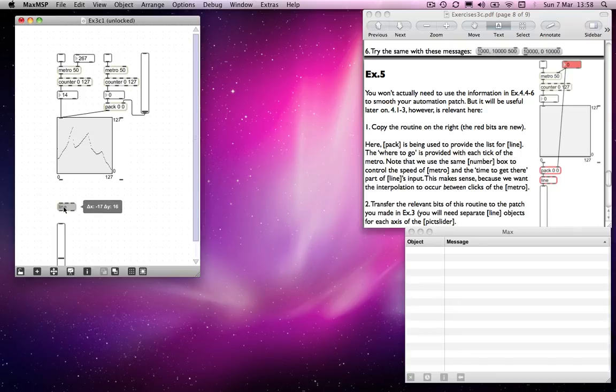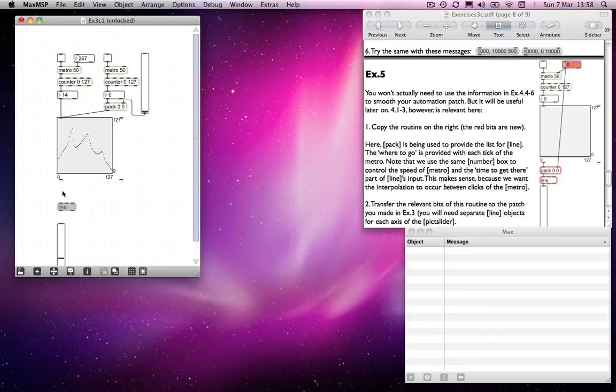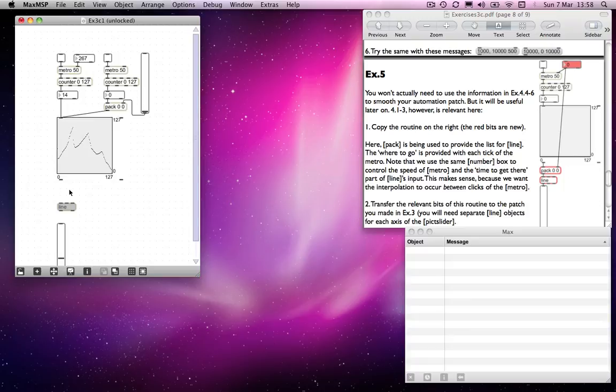So a line object. Whoops. Hello. Line object there. What we need to do is, again, to have a message with two items in a list, which tell it where to go and how long to get there. Well,